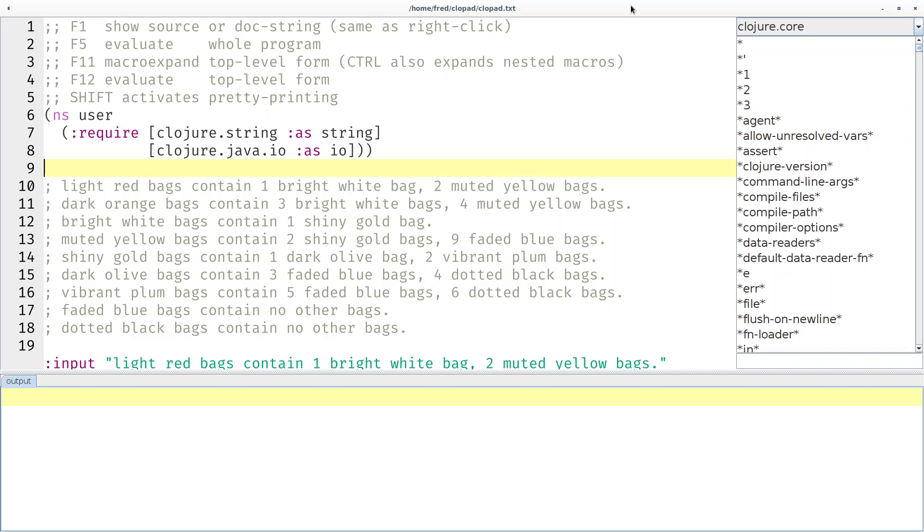Welcome to day 7 of the Advent of Code. Today is all about colored bags containing other colored bags containing other colored bags and so on. Can you smell the recursion?